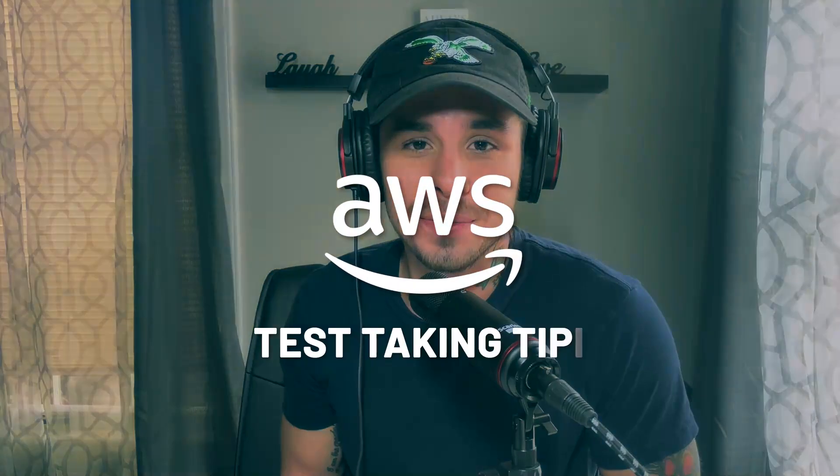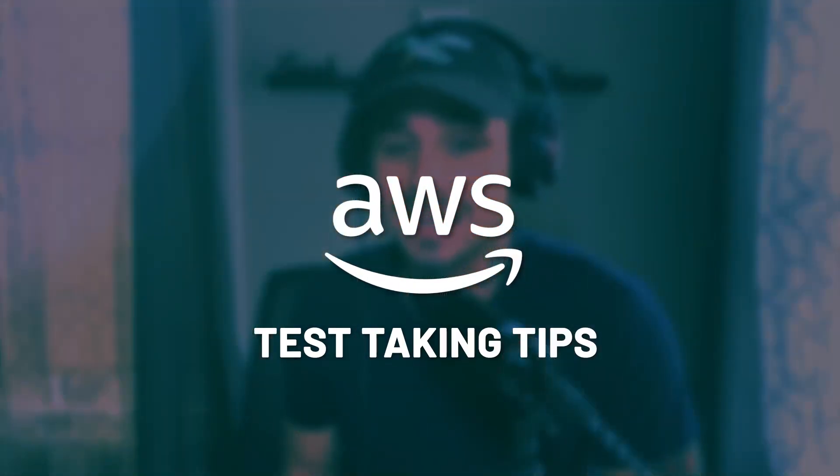What is going on guys, it is Aldo here at Zero to Mastery and today I'm handing it over to Amber to talk about AWS test taking tips. If you want to give yourself the best odds to pass this exam, you need to know what to look for.